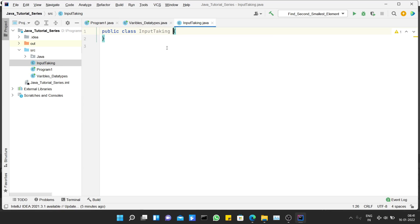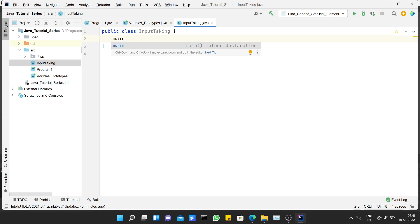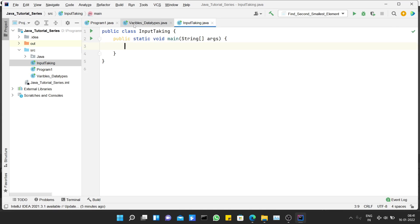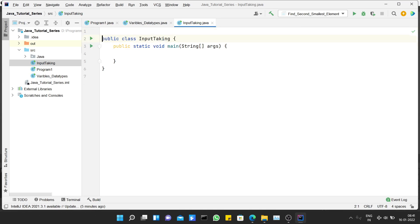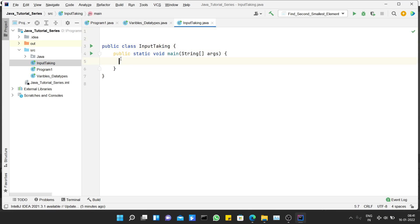This is my main class. As we discussed earlier, we have to create a main method. So let's create a main method. For taking input in Java you need the Scanner class. Let's create an object of a Scanner class.